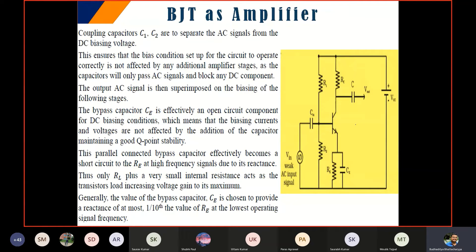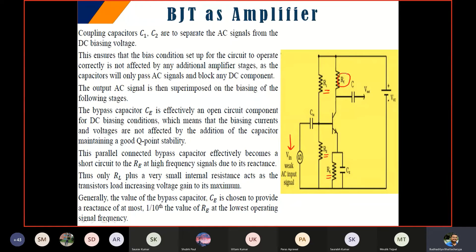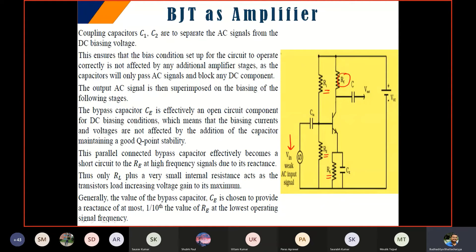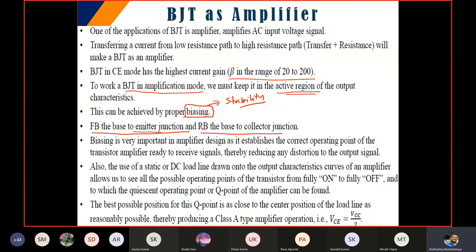This is a CE amplifier - a single-stage CE amplifier circuit. If you observe, this is my input voltage. There are resistances R1, R2, and RE applied here, and they have their own roles to play. We also have RC, which is the collector resistance. We can have an RL here, or take the output across RC. For the supply, we have +VCC. That is how an amplifier circuit usually looks. Biasing is important as it establishes the correct operating point.